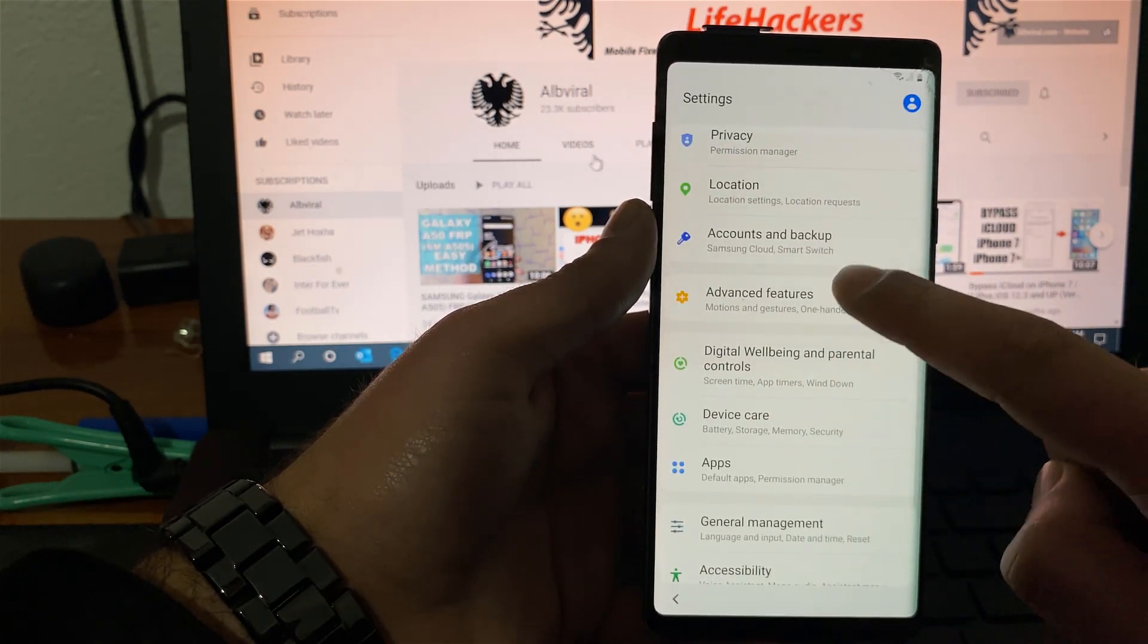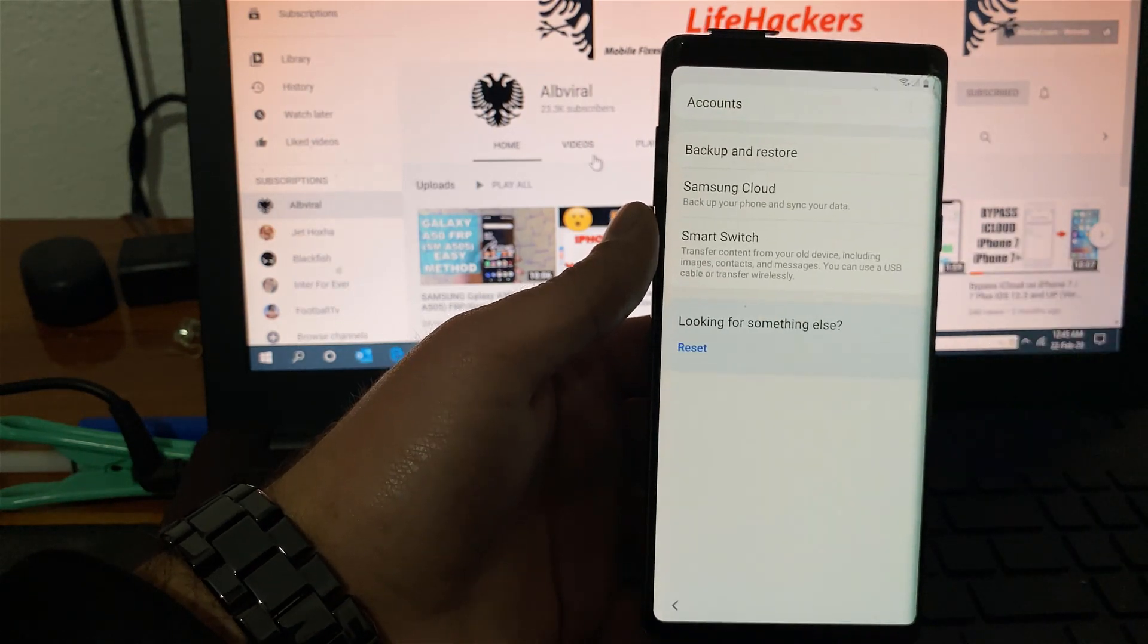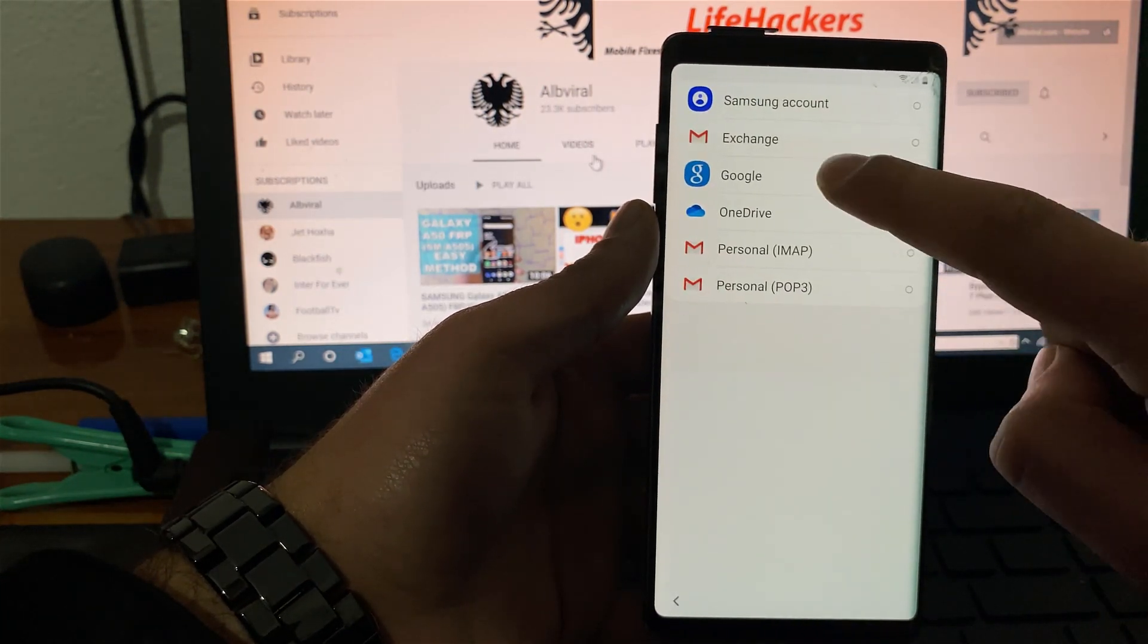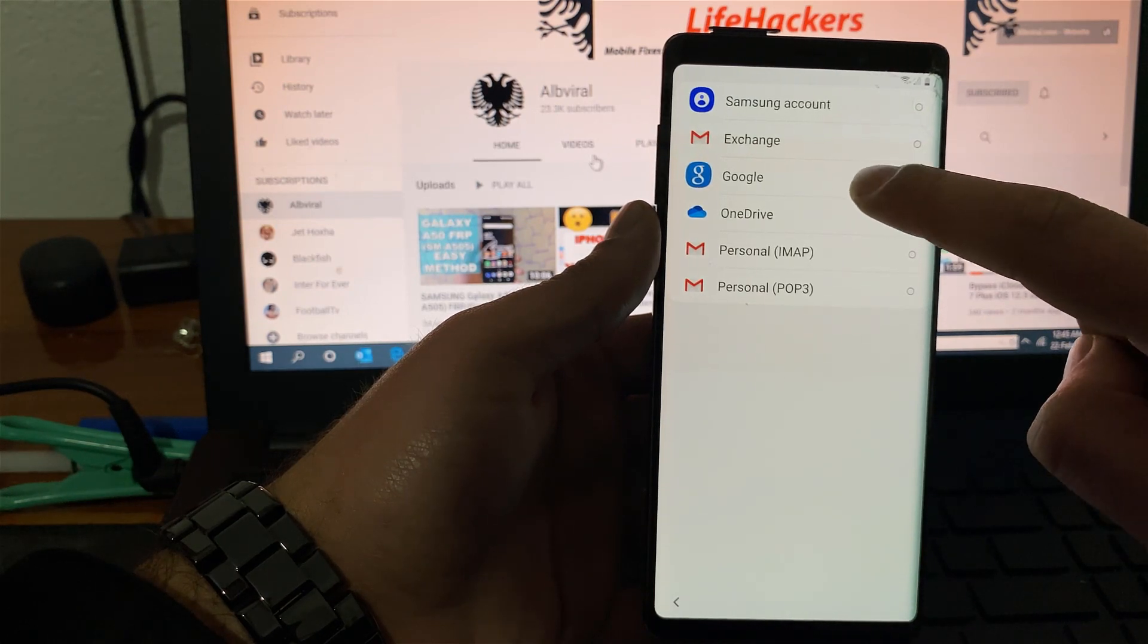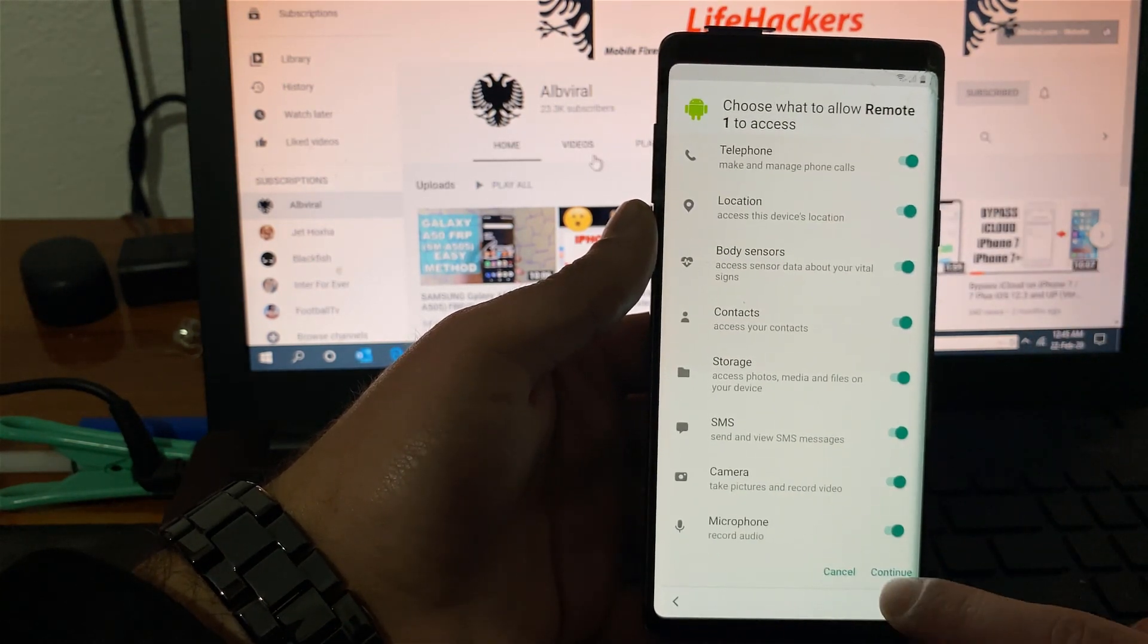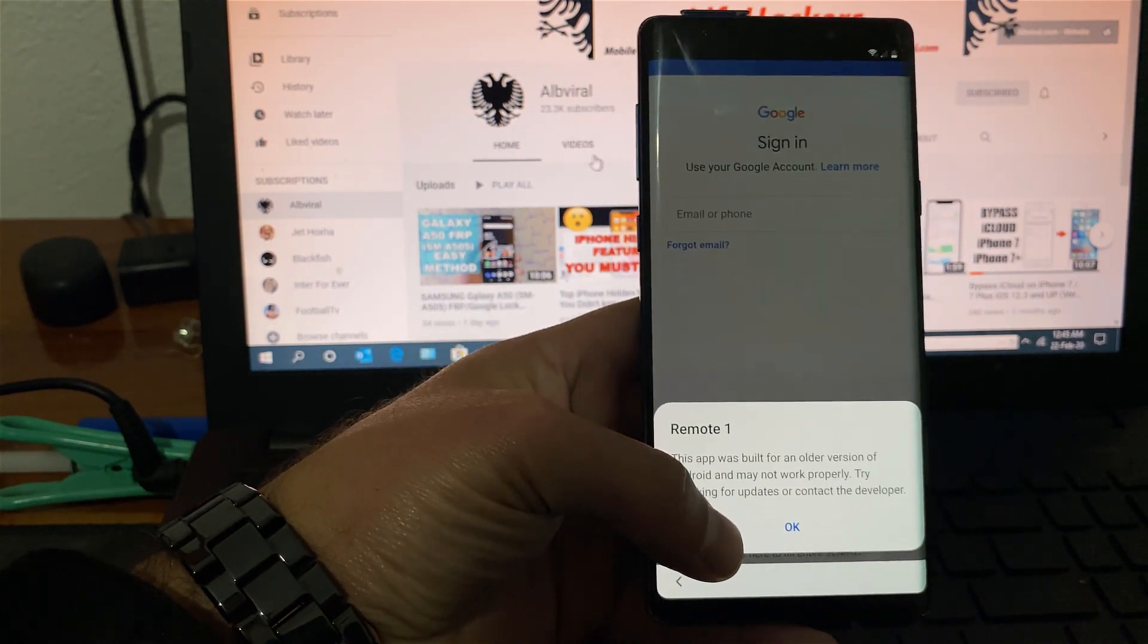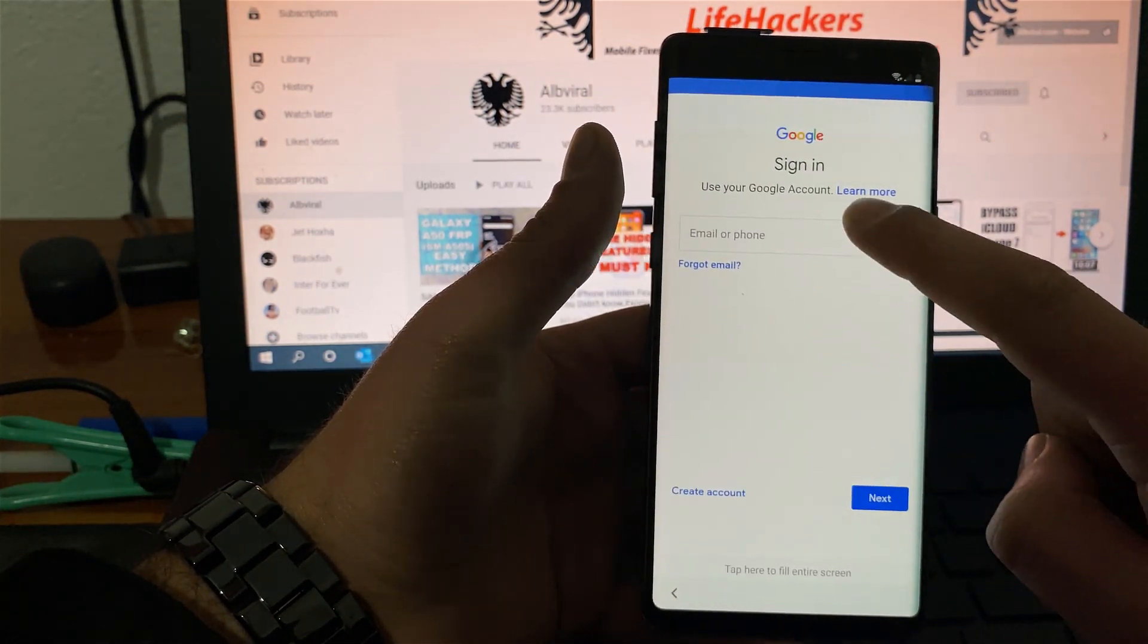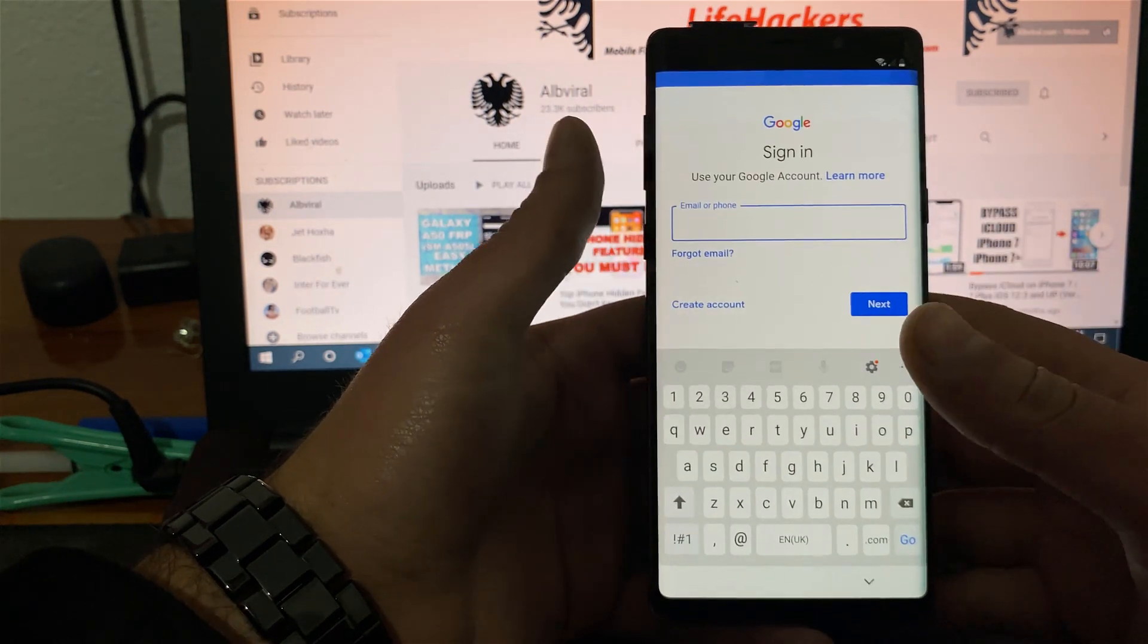If you go to accounts and backup, click on accounts. Add account. Google. This is very important that you choose Google. Scroll down. Click continue.